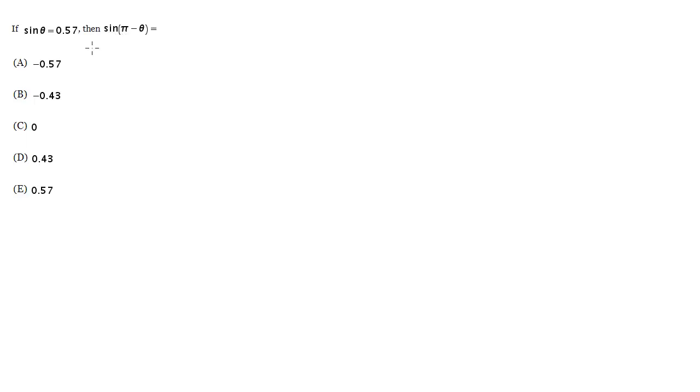You also could know that the sine of theta equals the sine of pi minus theta, and that is essentially a consequence of the difference formula. Then you would know the answer is 0.57, but you may not know that, so that's not exactly reliable.